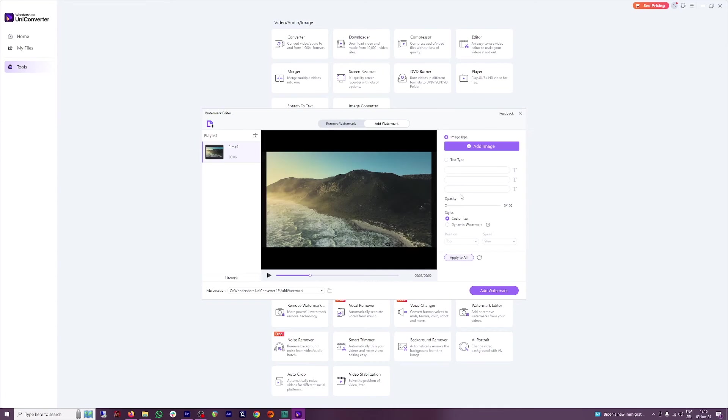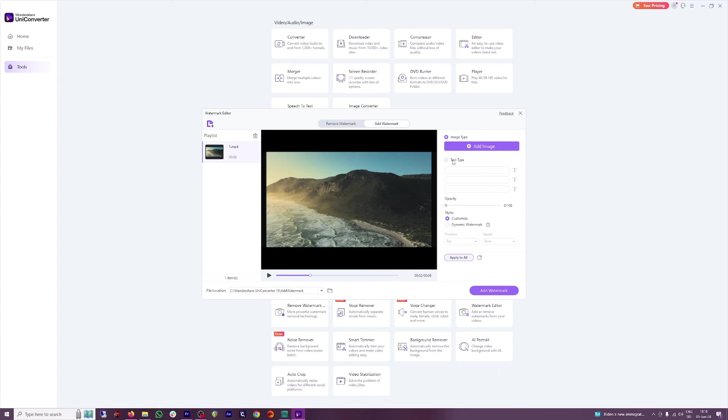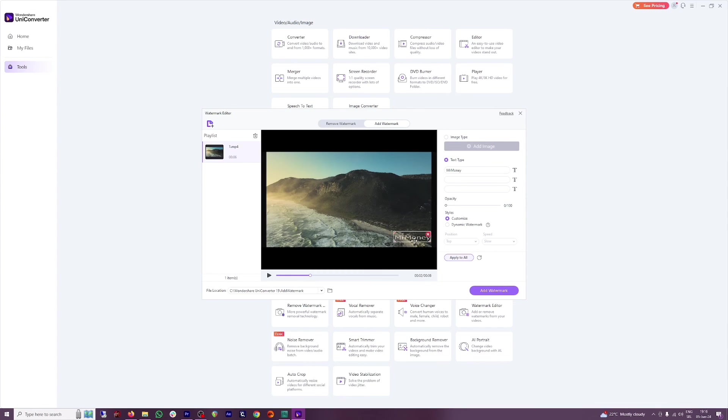You're just going to add it again. And then you can choose whether to add the image, that is the image type of the watermark, or you just want to go with the text type. Let me go with the text type right now. I will just type in Mr. Money here and I'll just put it here.